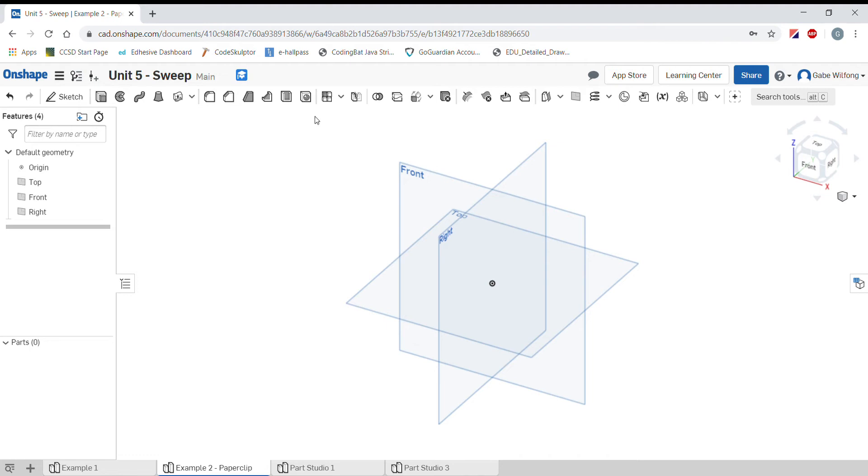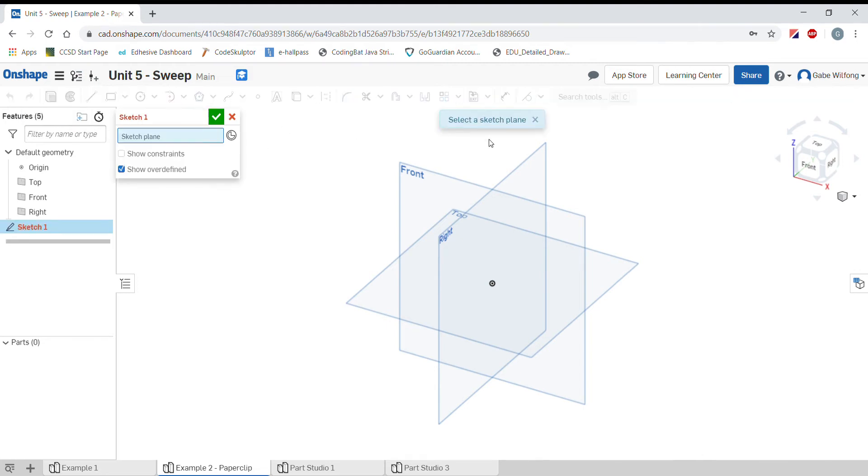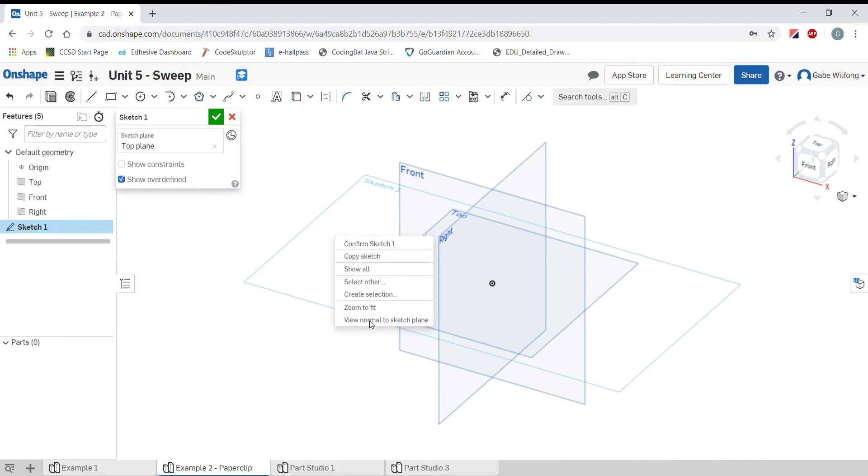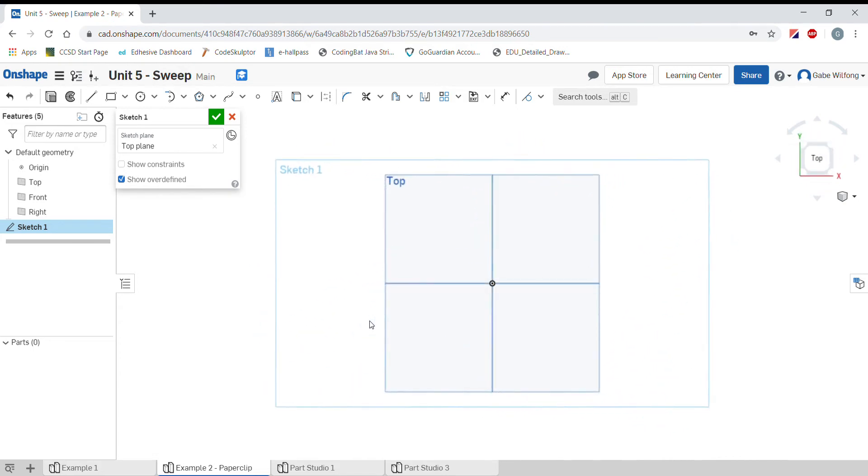Let's draw the path of a paperclip on the top plane. First I'll select a sketch and then it asks me what plane to put this on. I'll go ahead and select the top plane. Let's right click, view normal.